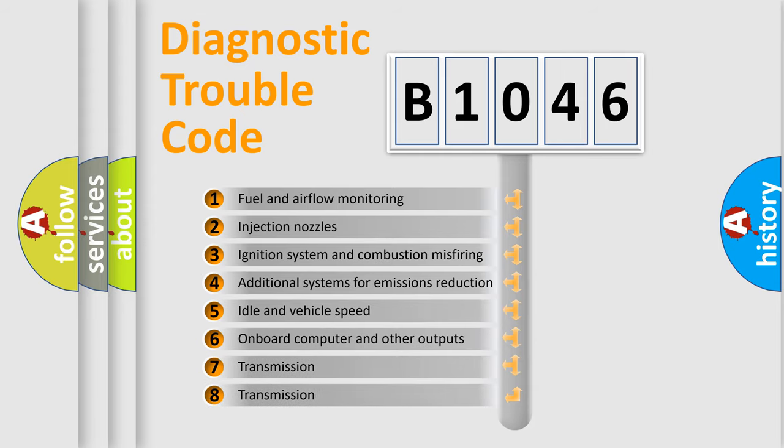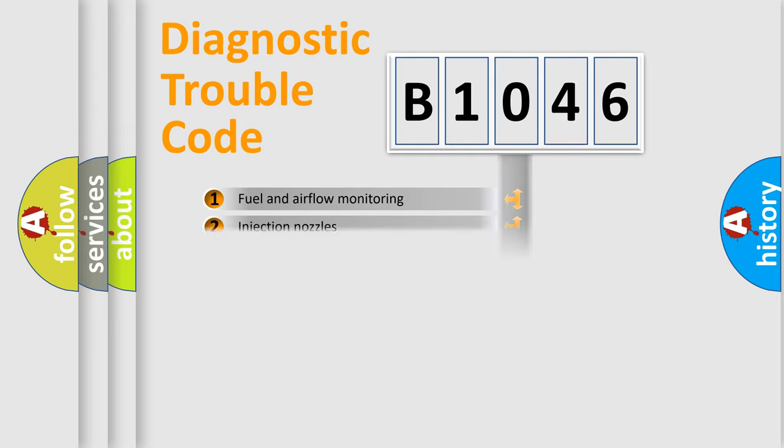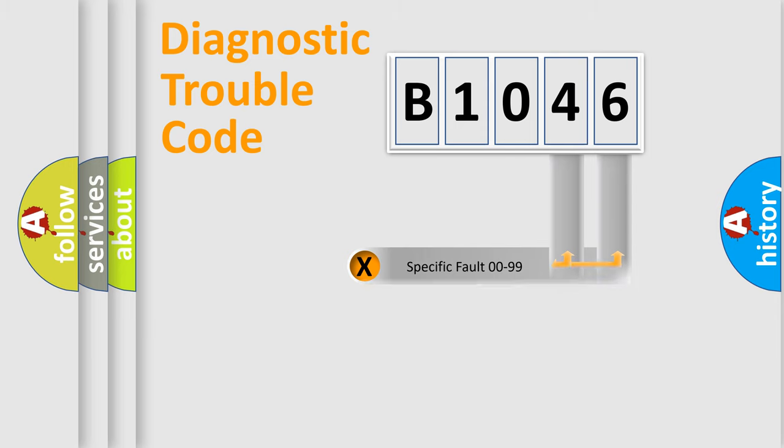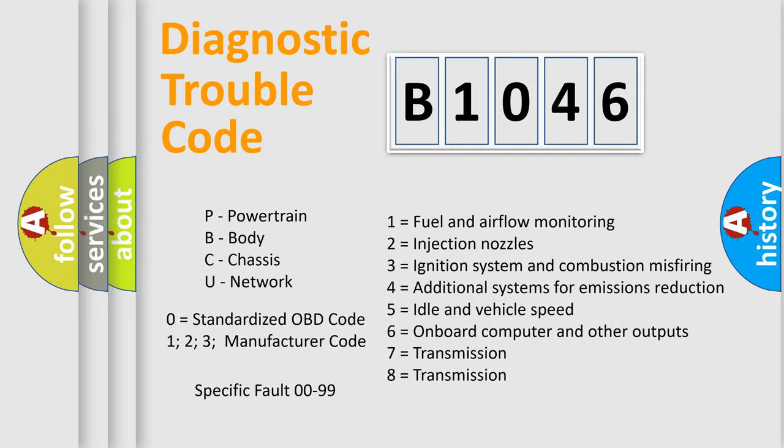The third character specifies a subset of errors. The distribution shown is valid only for the standardized DTC code. Only the last two characters define the specific fault of the group. Let's not forget that such a division is valid only if the second character code is expressed by the number zero.